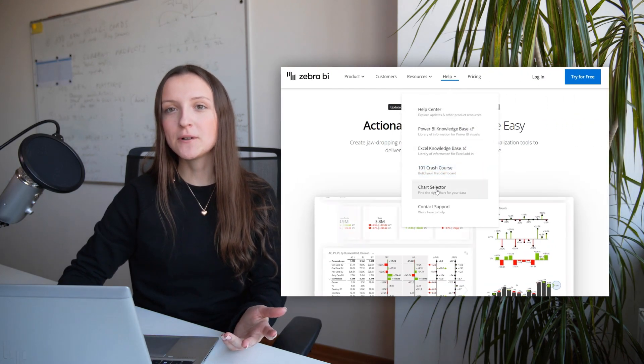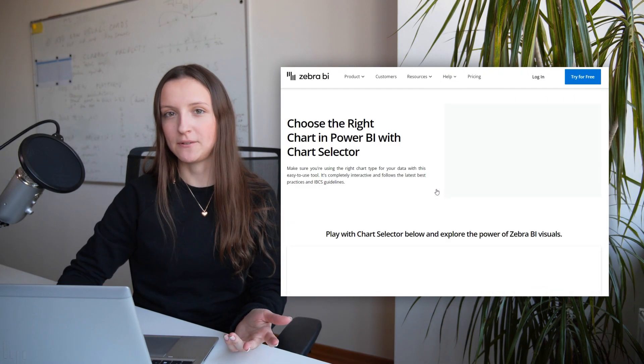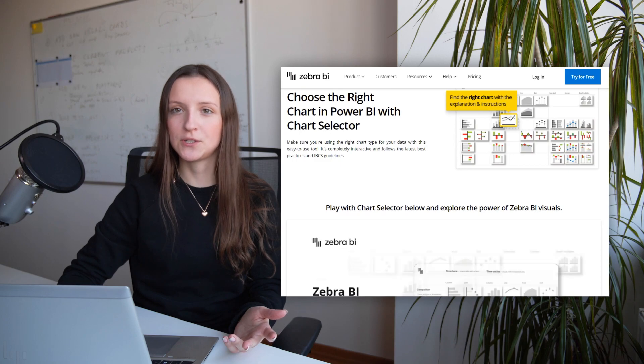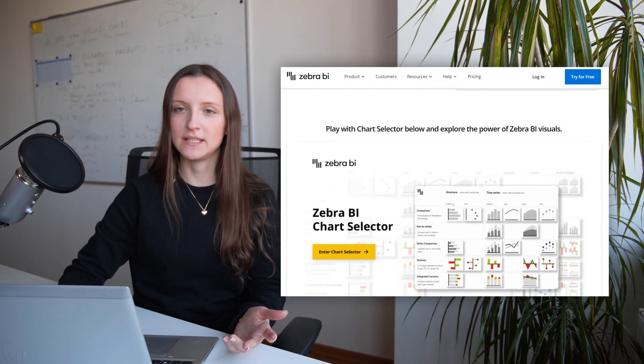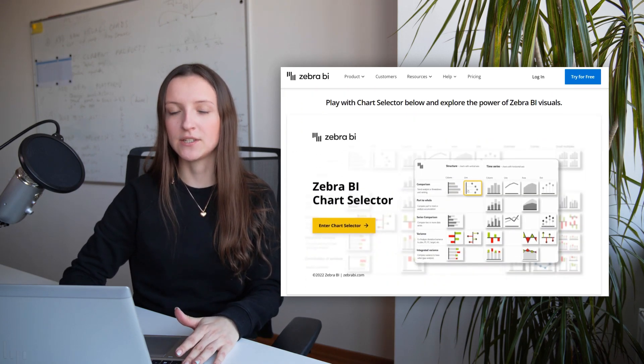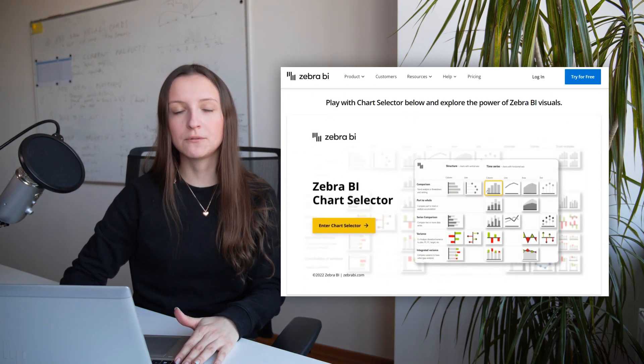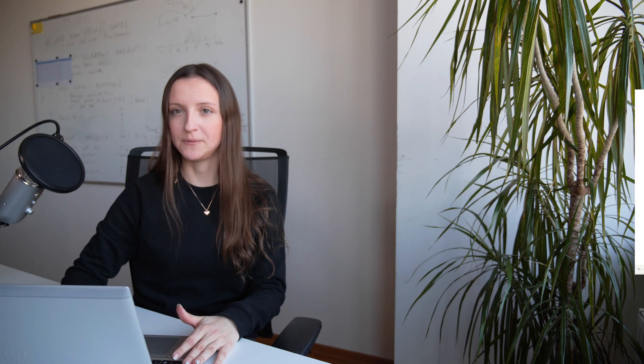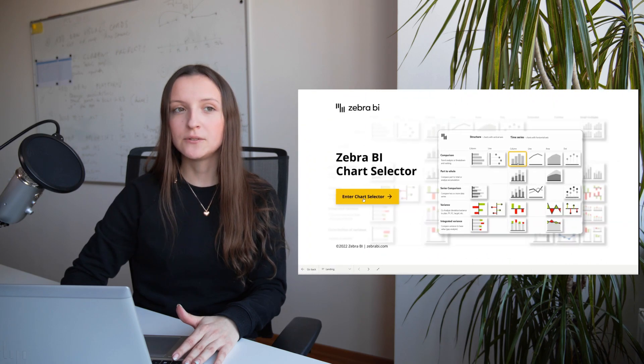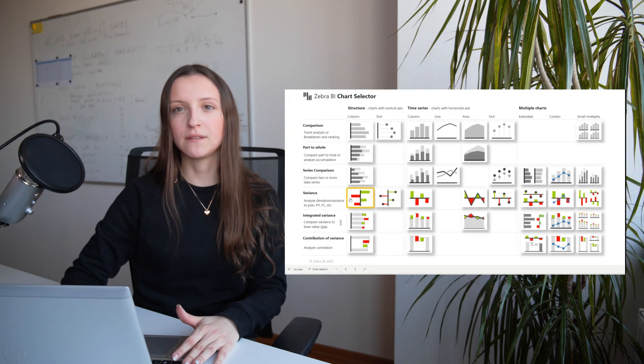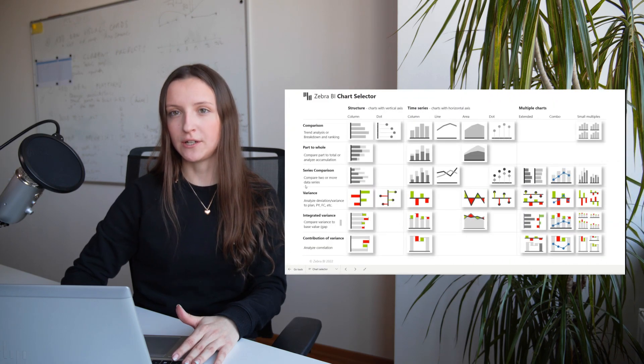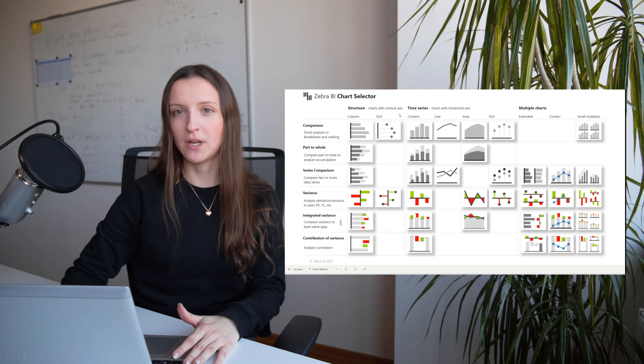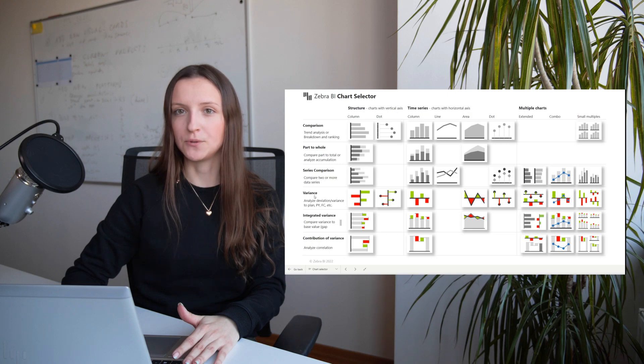Different business areas and different report types require the use of different chart types. But with so many options out there it's often hard to know which chart type to use in a certain situation and we are very aware of that. So we hope that the Zebra BI Chart Selector tool that we recently published will help you out with that. The tool covers more than 30 different chart types that you can create with the Zebra BI Charts Visual.